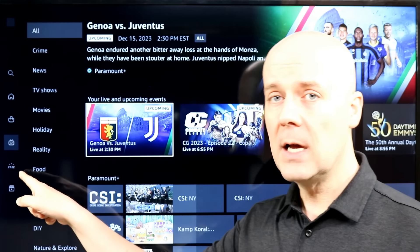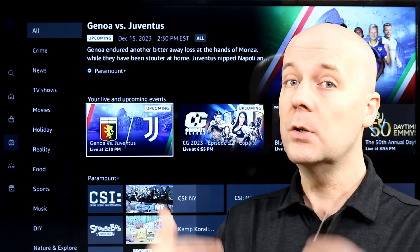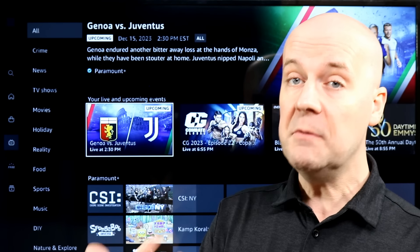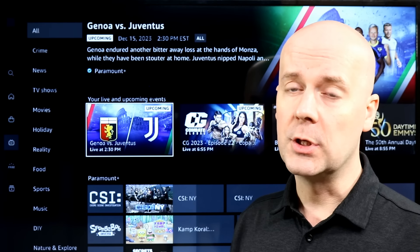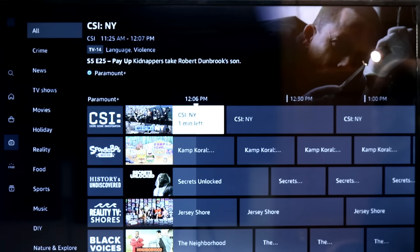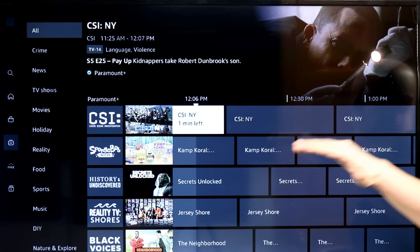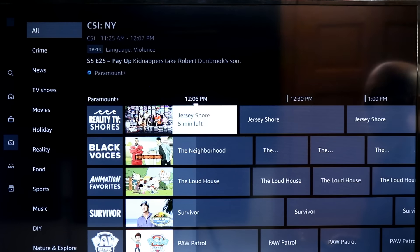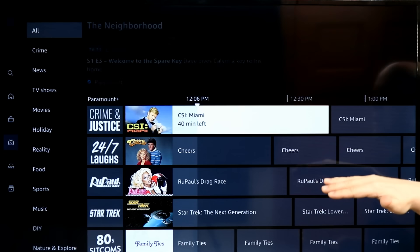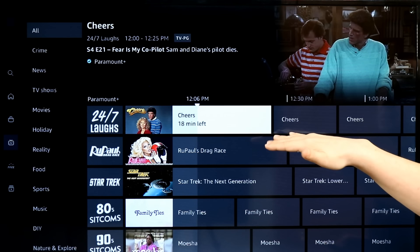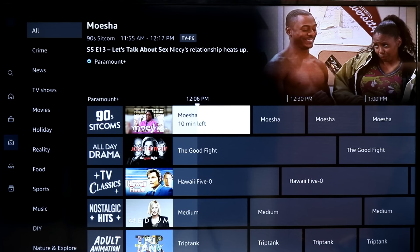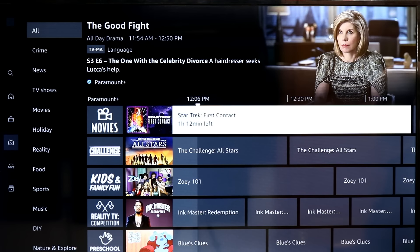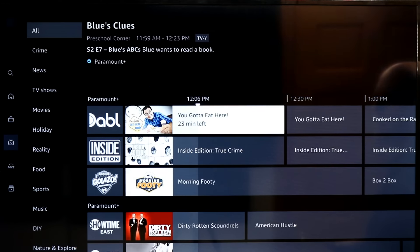Amazon also has a free ad-supported movie and television section. This is content additional to your Prime membership subscription — you don't even have to be a Prime member to log in and watch free movies and live television. It's much like Pluto TV, The Roku Channel, and others. You've got dedicated channels like CSI, SpongeBob, Survivor, Paw Patrol, 24/7 Laughs, Cheers, Star Trek, 24/7 80s sitcoms, 90s, all-day drama. There are hundreds of channels, 100% free.